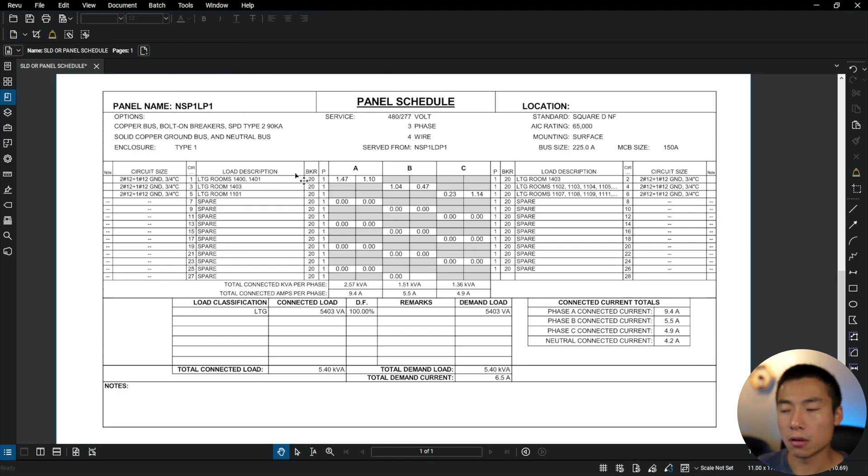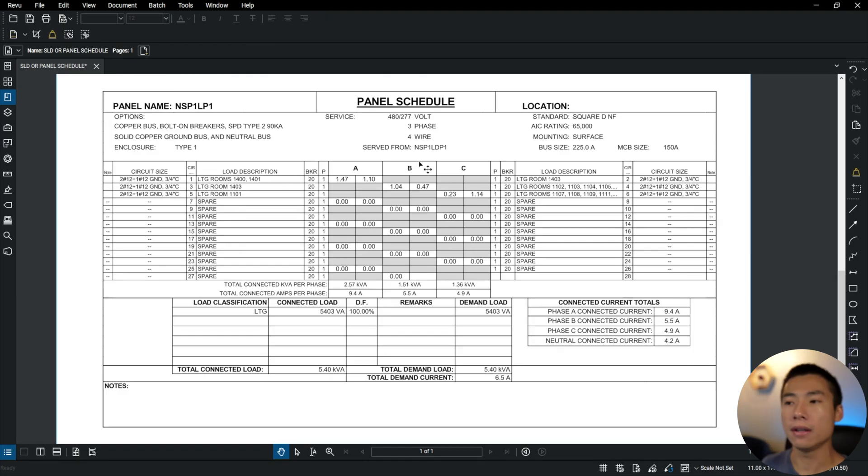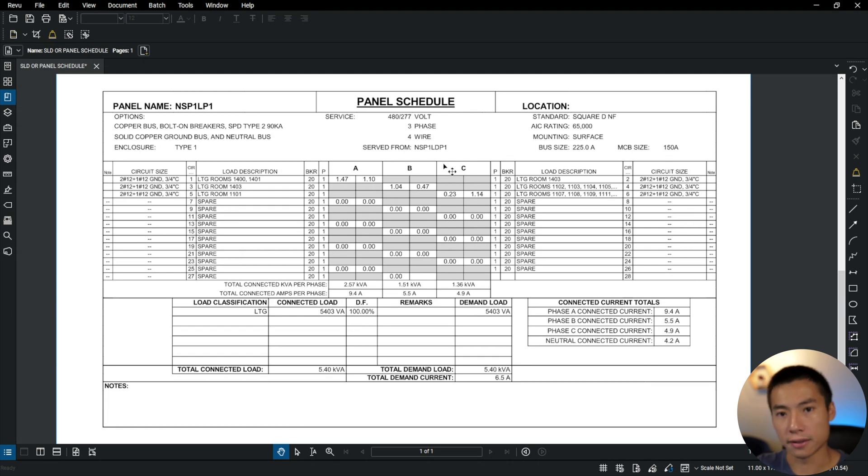A panel schedule, on the other hand, is a little more simplified. It gives you information about the panel itself and literally just numbers the loads, sometimes providing the load value in a chart. If you look at the panel schedule, you can see that it's a very chart-like organized list.